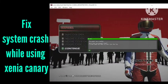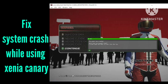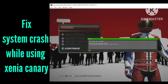Hello guys, welcome to our channel. In this video, I'm telling you about a problem that many users are facing. I will show you how to fix the system crash problem while using Xenia Canary. If you're facing the problem where your system crashes during Xenia Canary, I will tell you how to fix it.